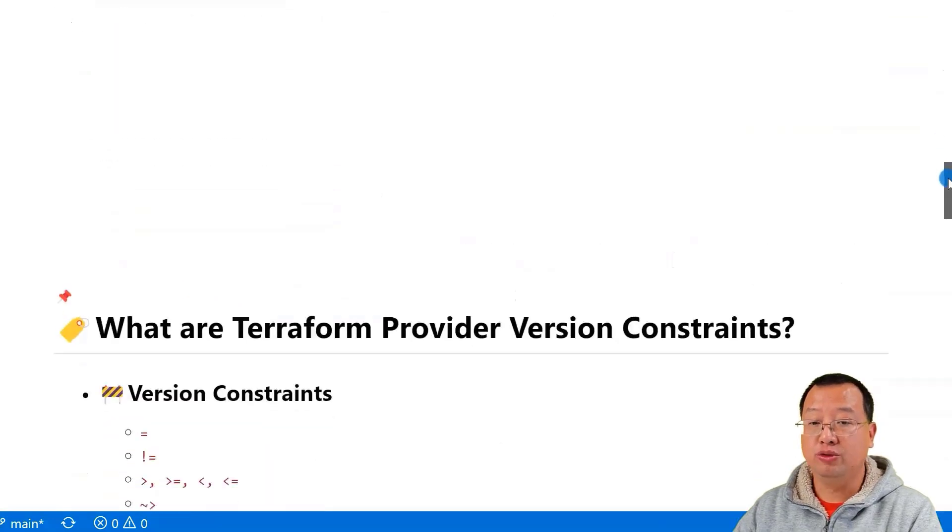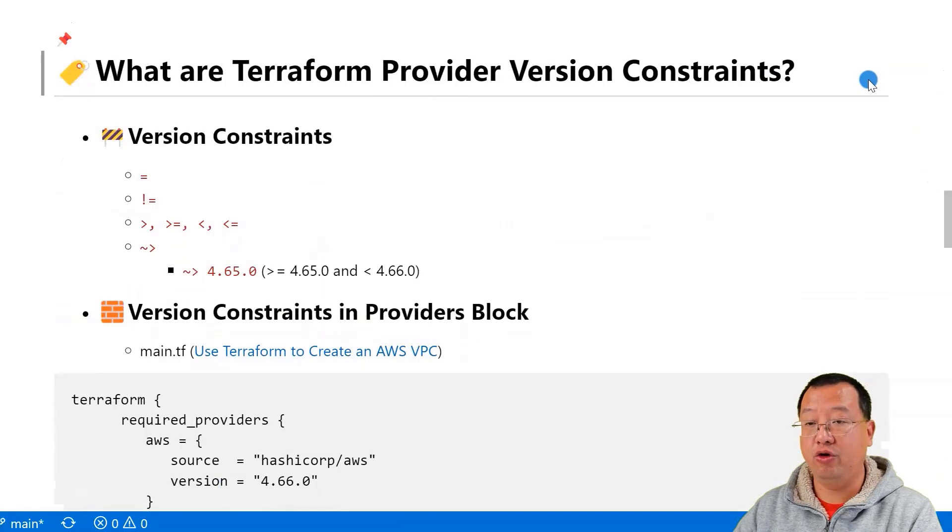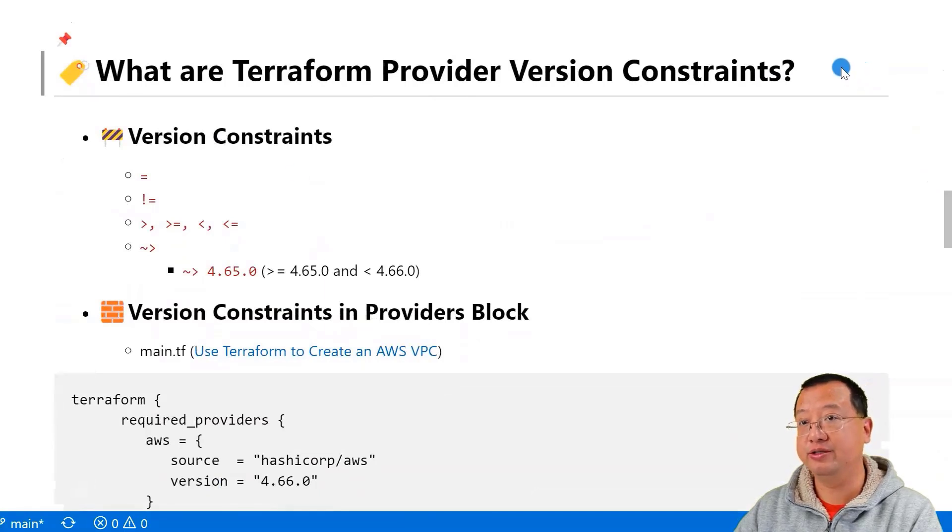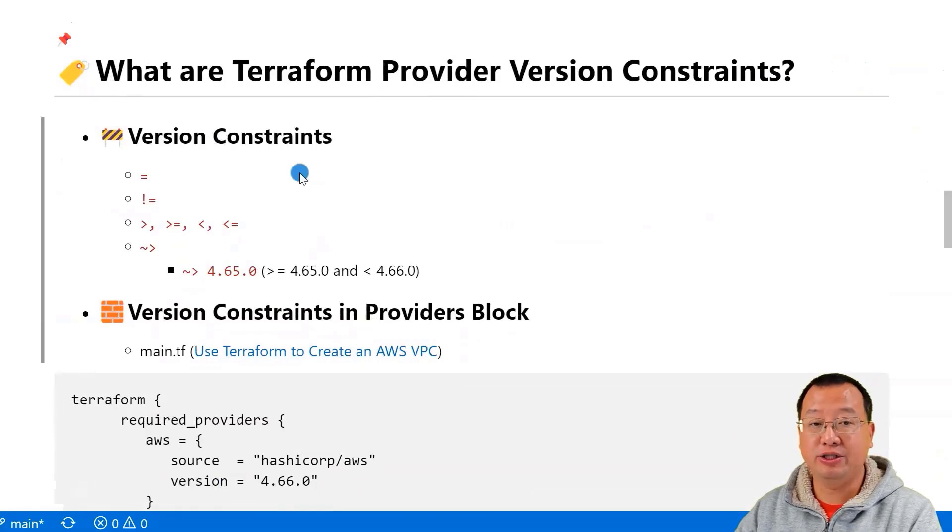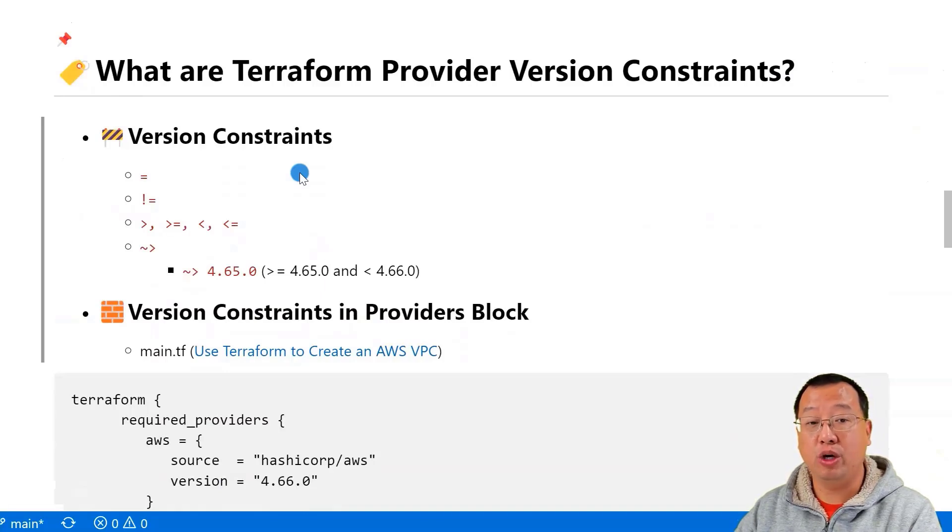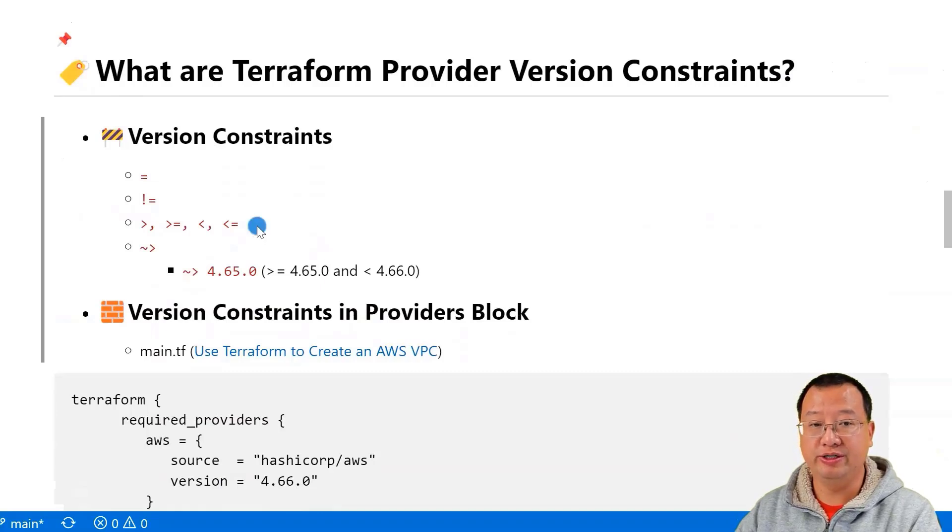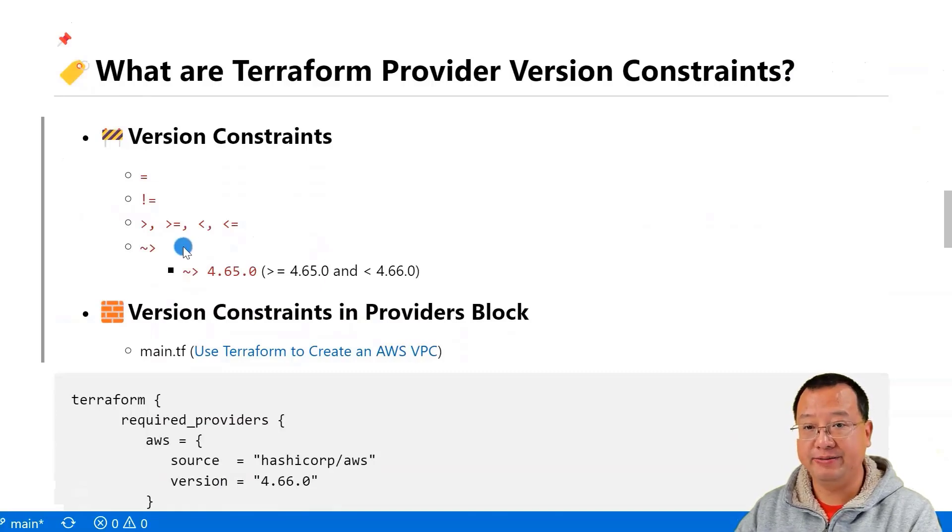Let's talk about Terraform Provider version constraints in your project. There are four types of version constraints that you can use to specify which version of provider you want to use: exact match, not equal, range, and compatible update.